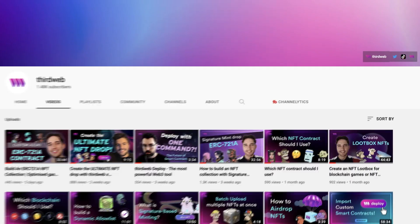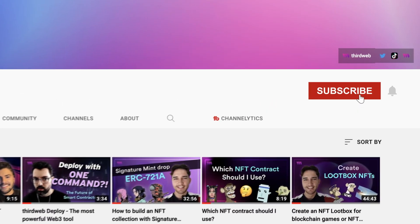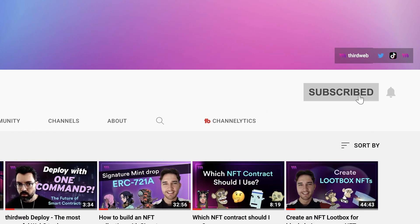Thank you so much for watching the video. If you've enjoyed it please like and subscribe to the YouTube channel — we're putting out incredible content. Thirdweb is building a community of the best builders in web3, so join our Discord. We can't wait for the next video.